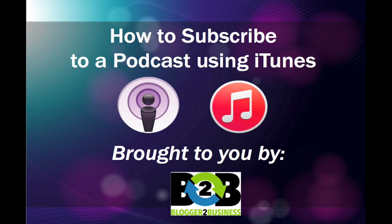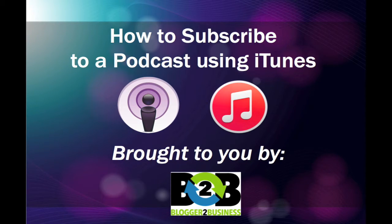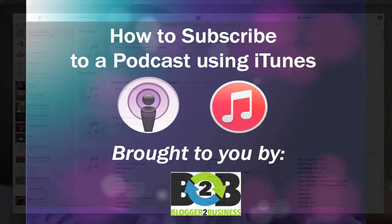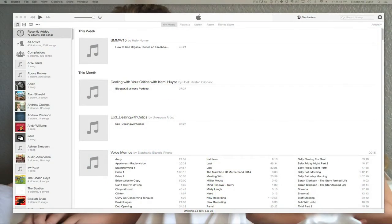Hi, this is Stephanie with Blogger2Business and today I'm going to show you how to subscribe to a podcast using iTunes. Let's get started.